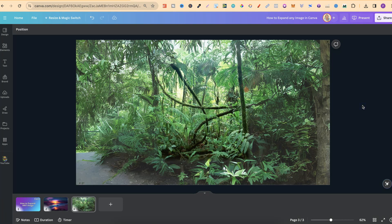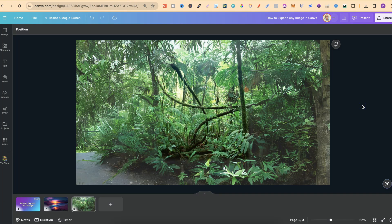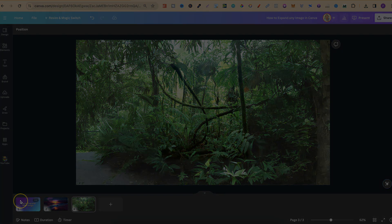That's just how simple it is to expand any image in Canva. If you found this video helpful, please consider giving me a like and a subscribe as it really helps out the channel. If you're not sure what to watch next, click right here and watch this playlist.